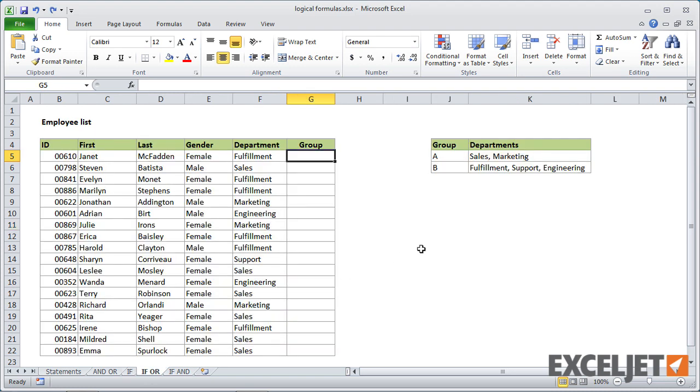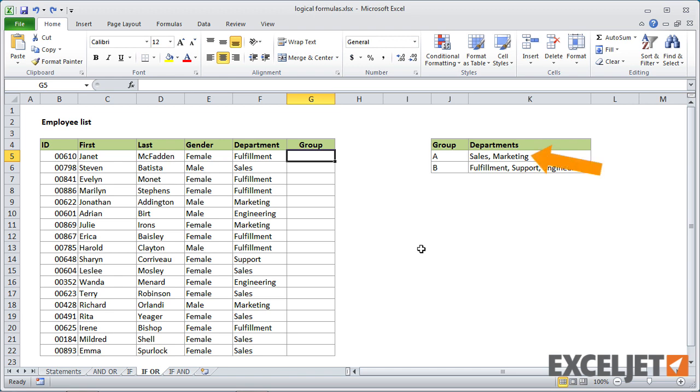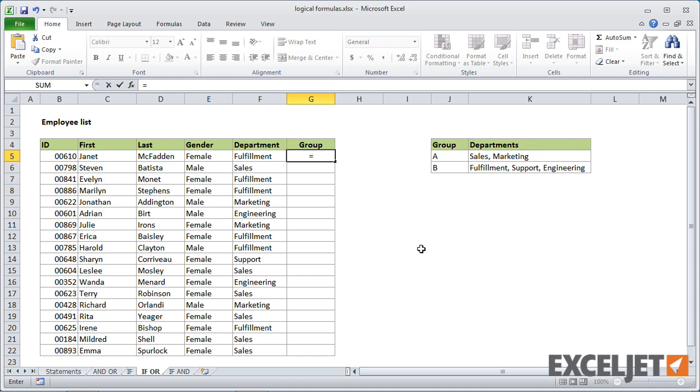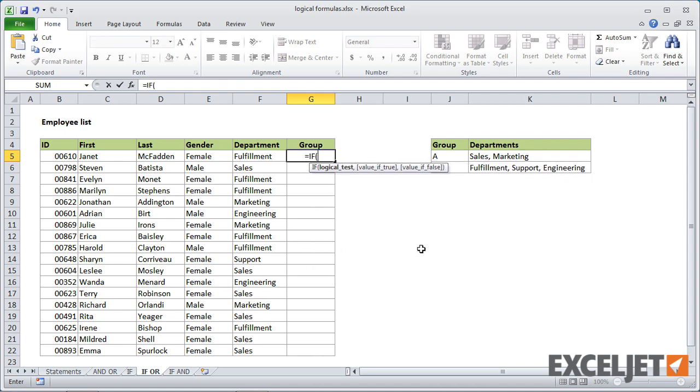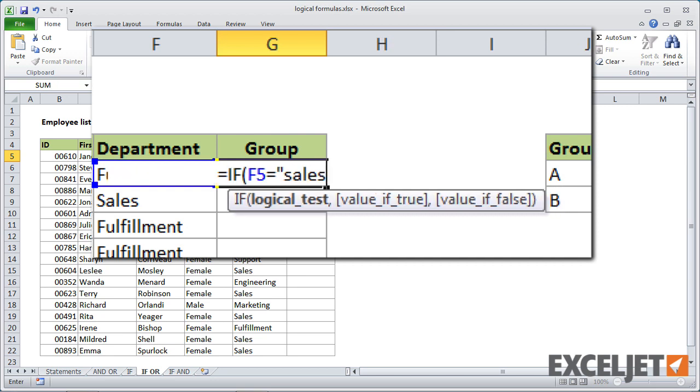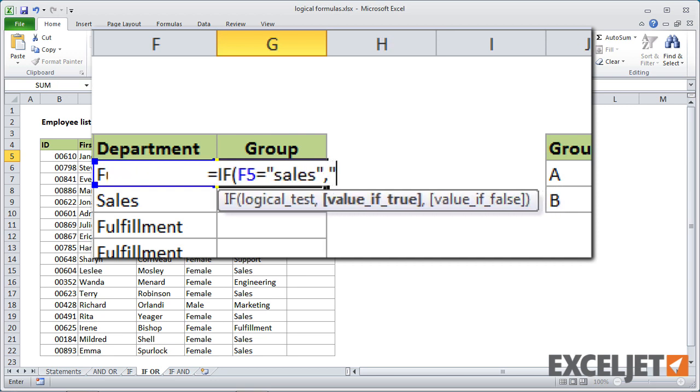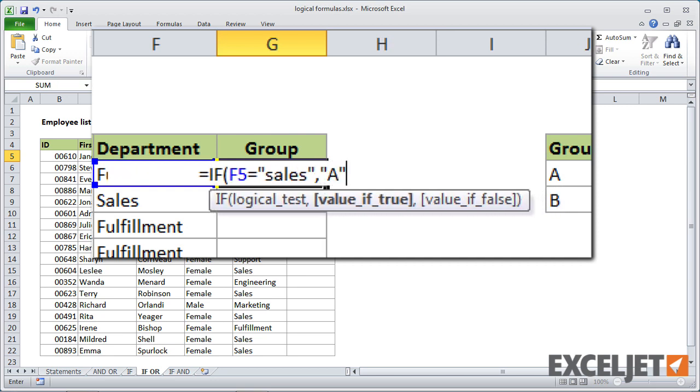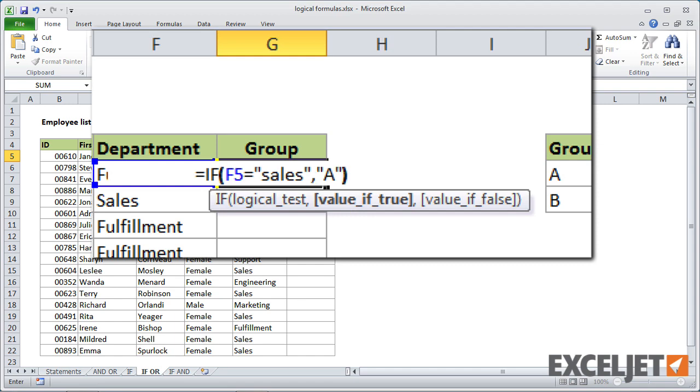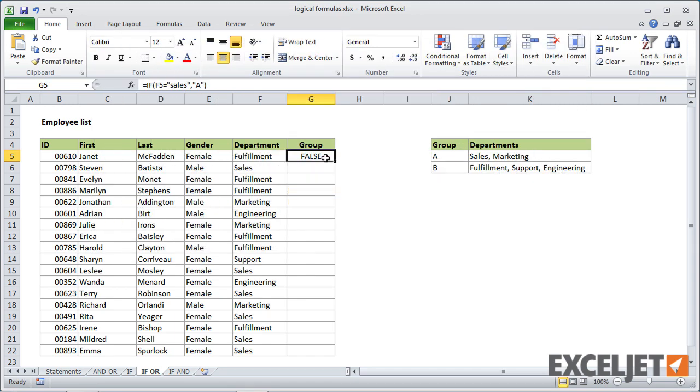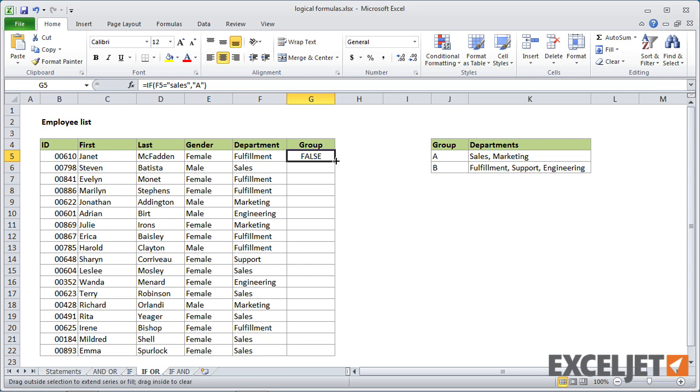Now let's look at how to combine the if function with the or function. In this case, we have a list of employees. And we want to group employees that are in the sales or marketing department in group A. And employees that are in the other departments, fulfillment, support, and engineering in group B. So we'll start off with if, and let's just make it simple to start it. Let's just test for sales. To do that, we want to say if F5 equals sales. And now we'll put A for group A. And let's just leave it at that. When I hit enter, we'll get false. In that case, but you can see we get the A's where the department is sales.